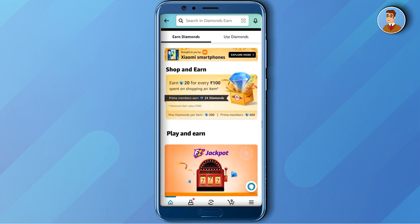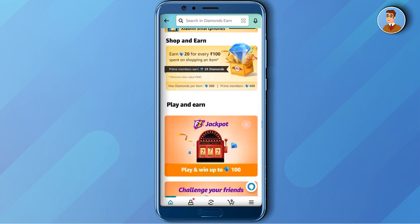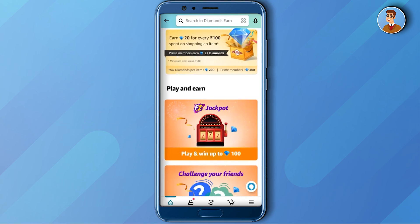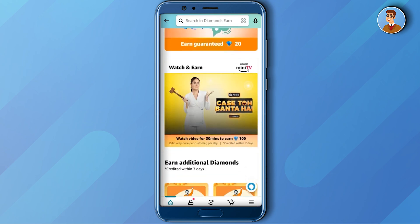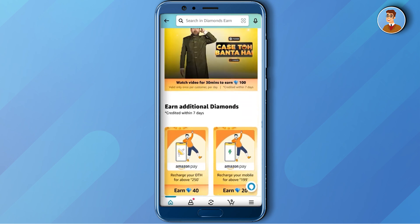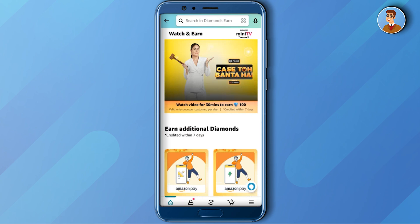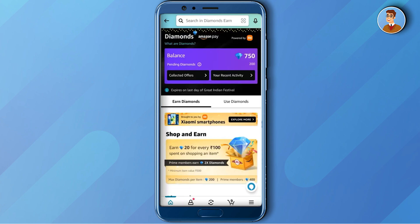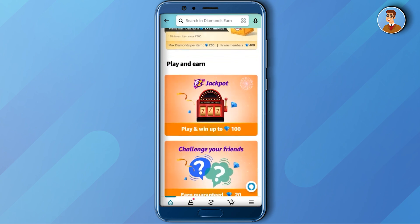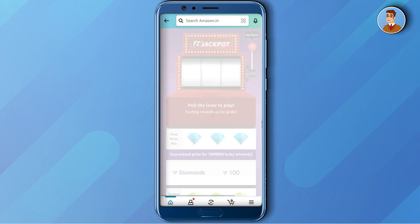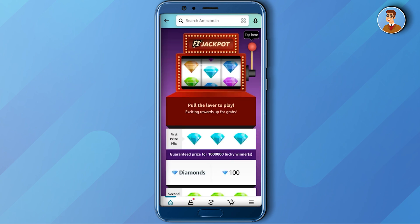If you want to earn more diamonds, just click on 'Earn Diamonds.' In this section you can play some games and win diamonds, but in order to play the games you need to spend a few diamonds.